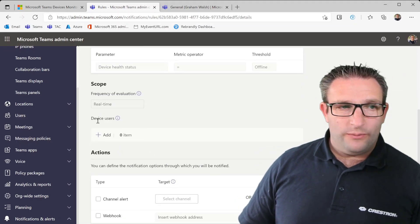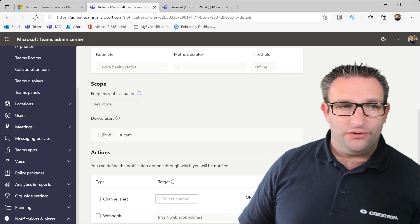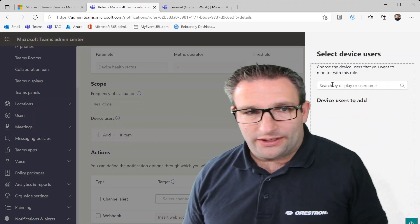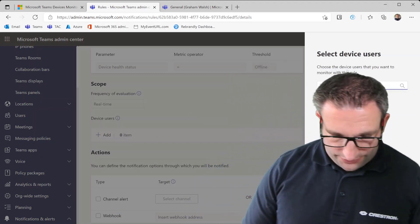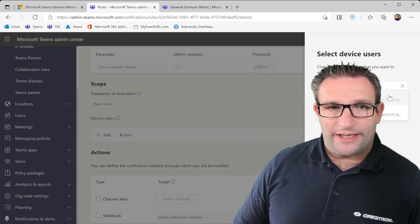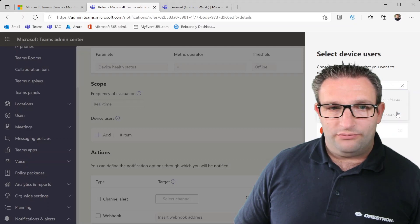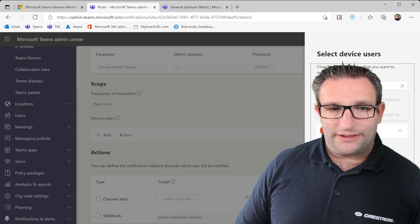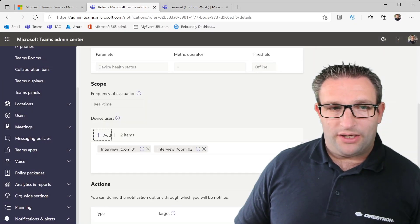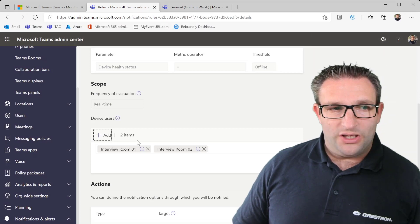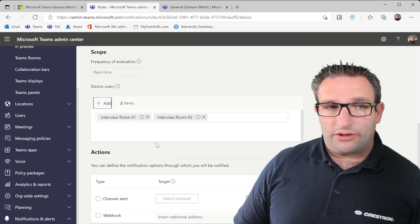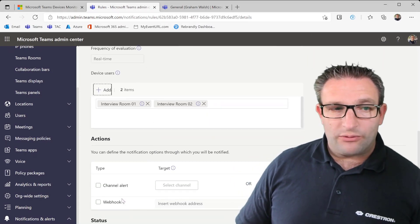So now we get to choose the device users. Here in this test tenant I can now search for some names. So I want to add interview room one and two and they are now populated in this list here and I hit apply. So now I've got these two rooms I'm going to monitor.